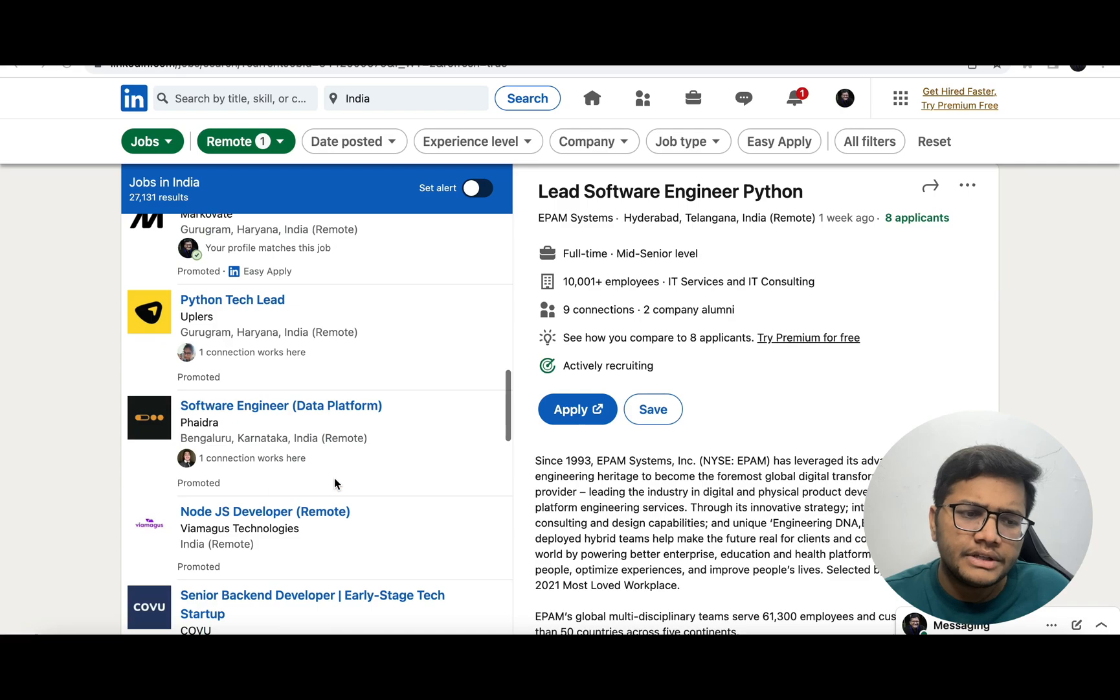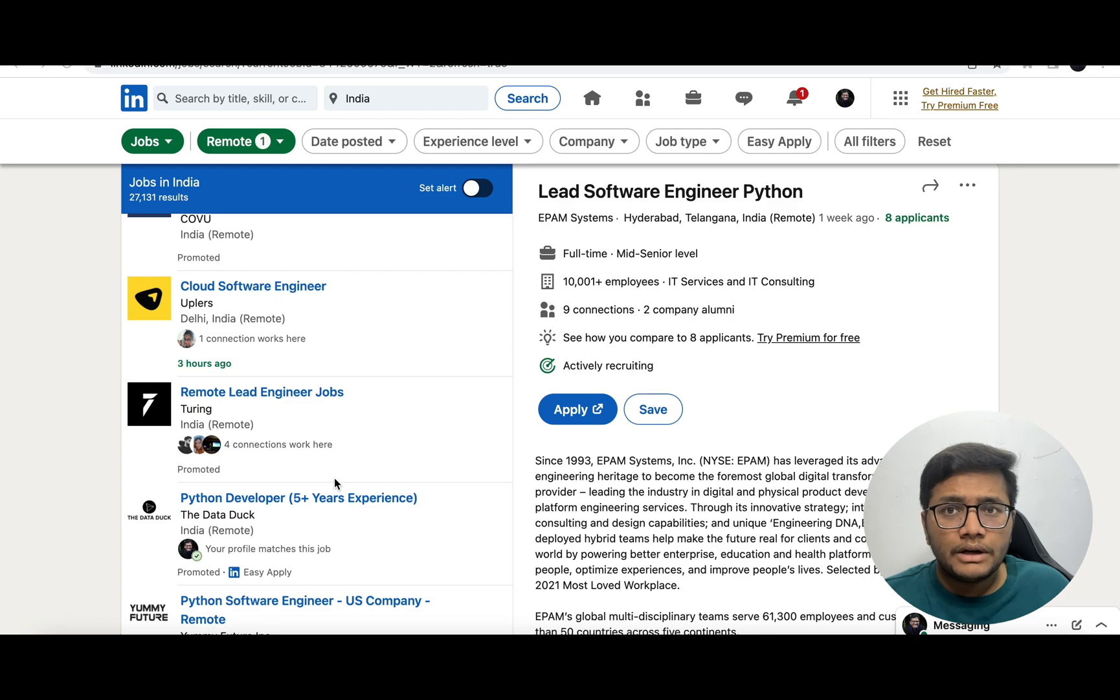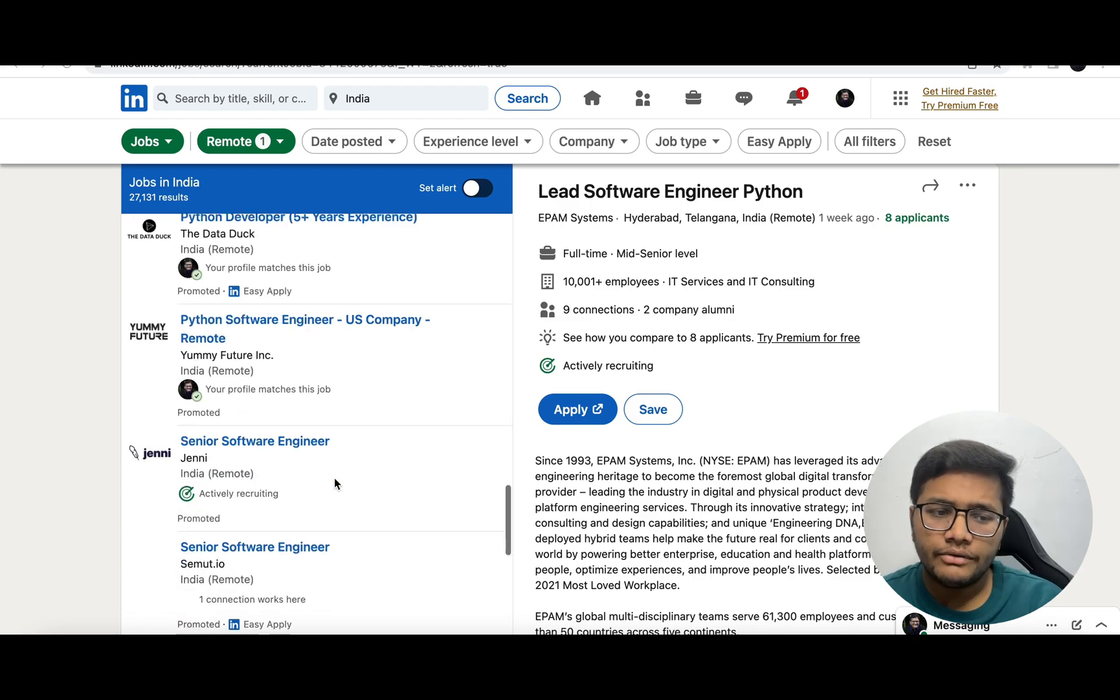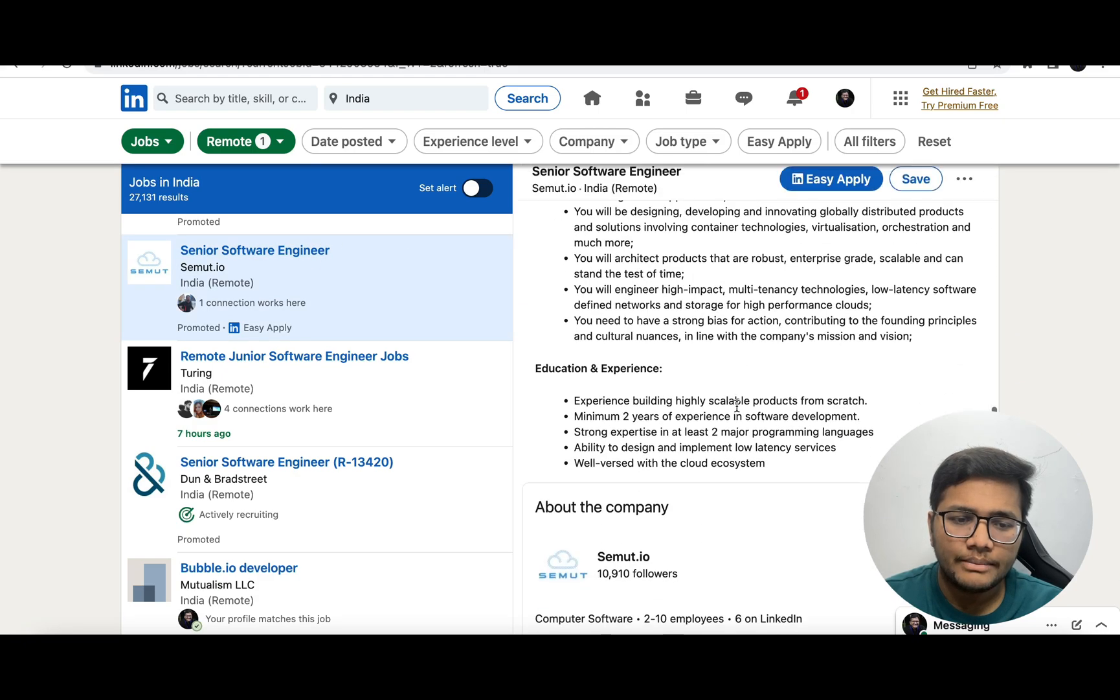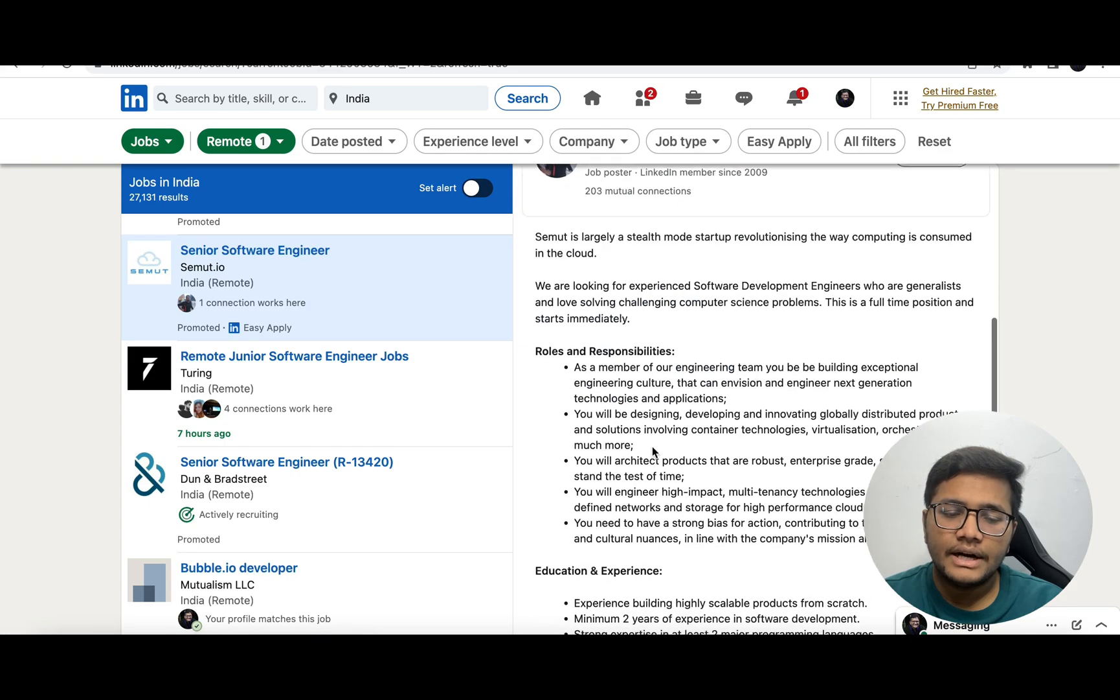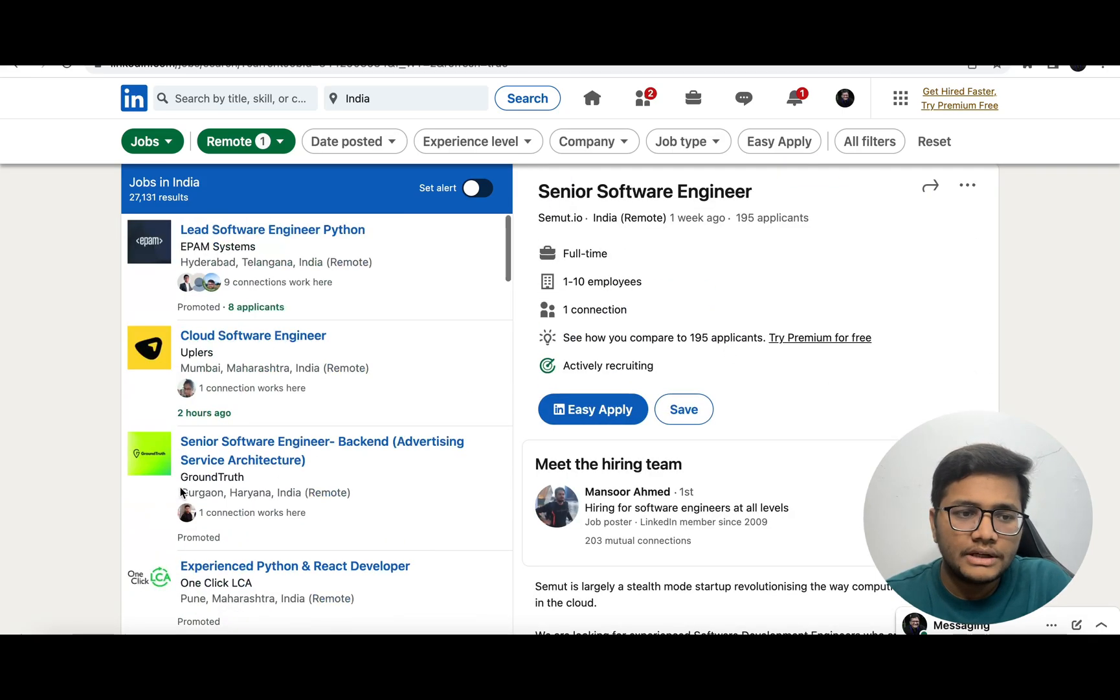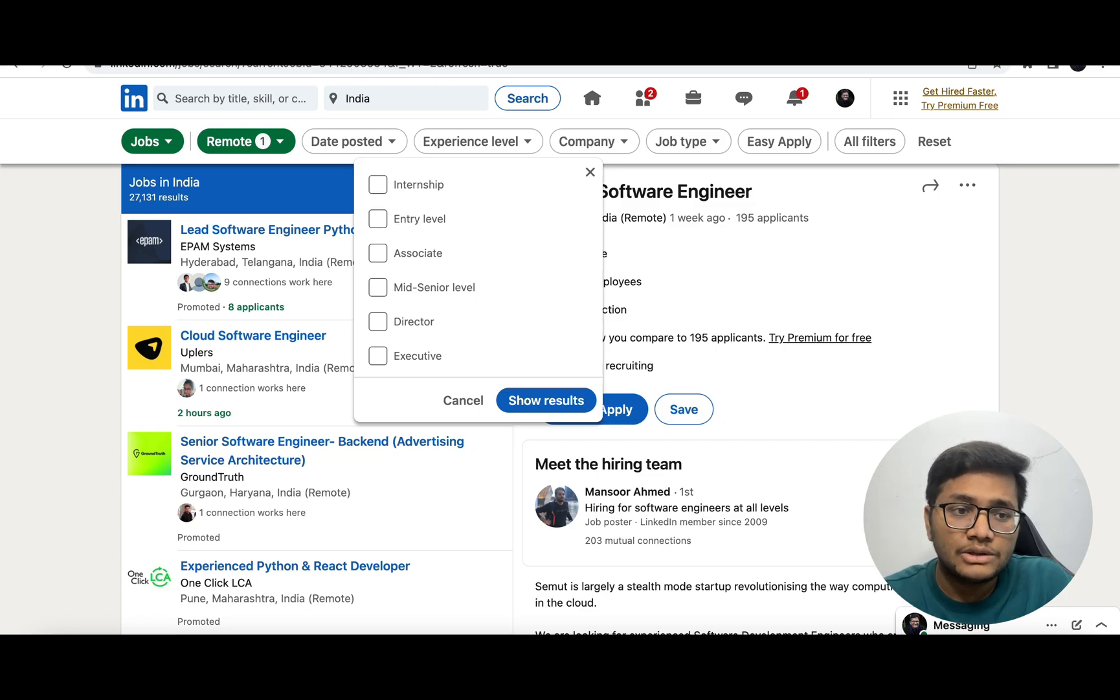Multiple different companies are hiring - senior software engineer, software engineer, associate software engineer, Node.js developer, senior backend developer. Once you click on the company's name, you'll see the entire details - who is the hiring manager, how many years of experience they require. You can put in more filters like experience level, select internship or entry level, and you'll see many more junior roles as well.